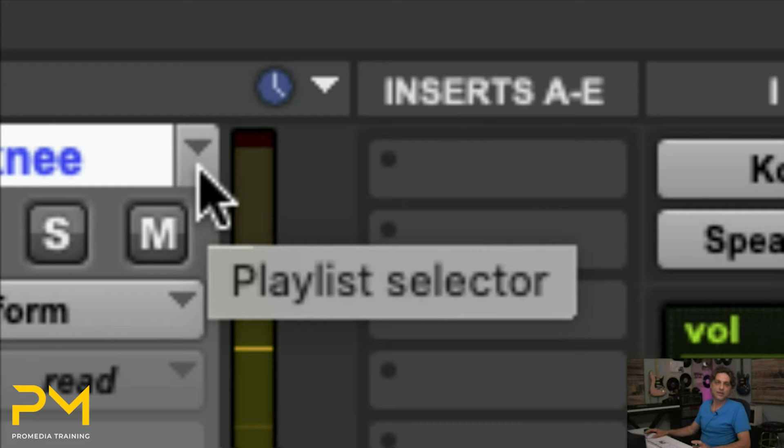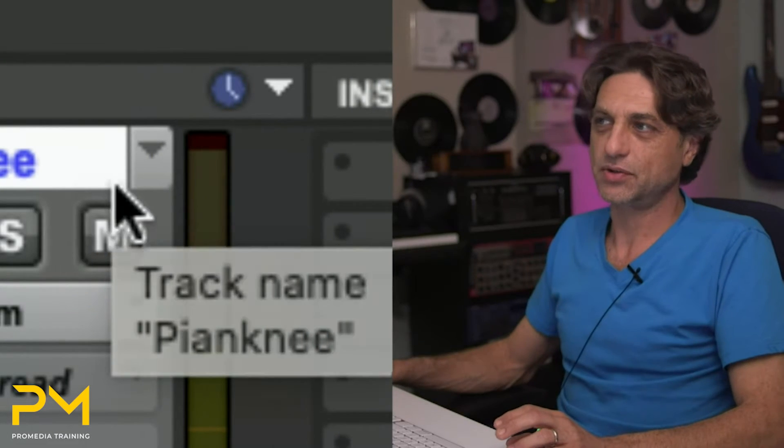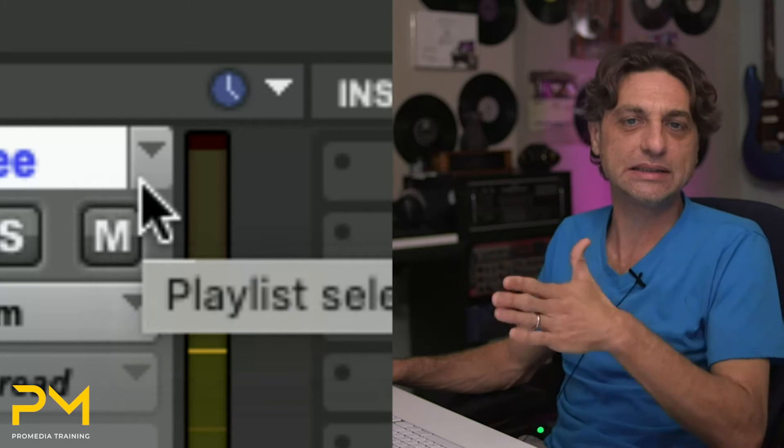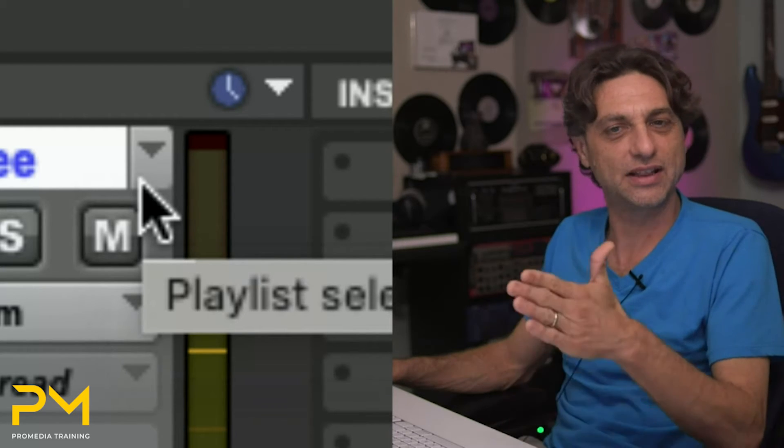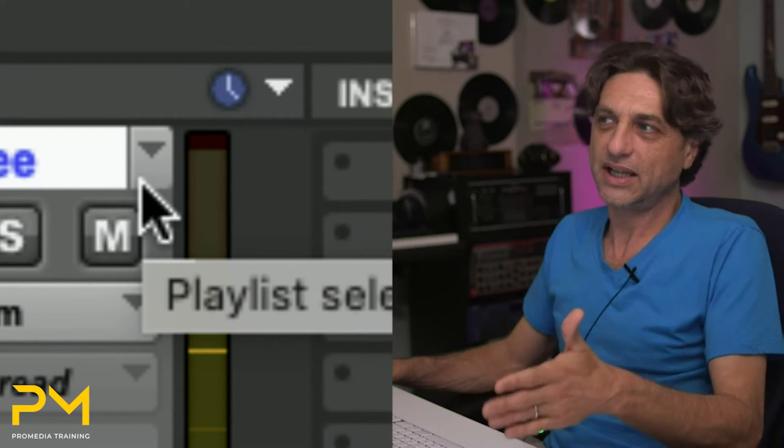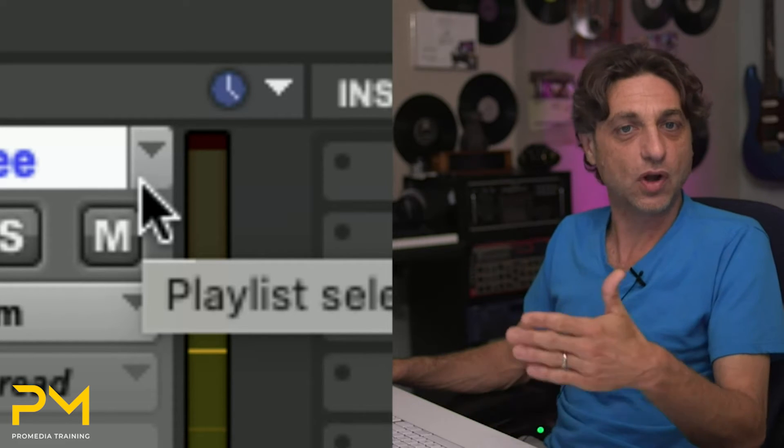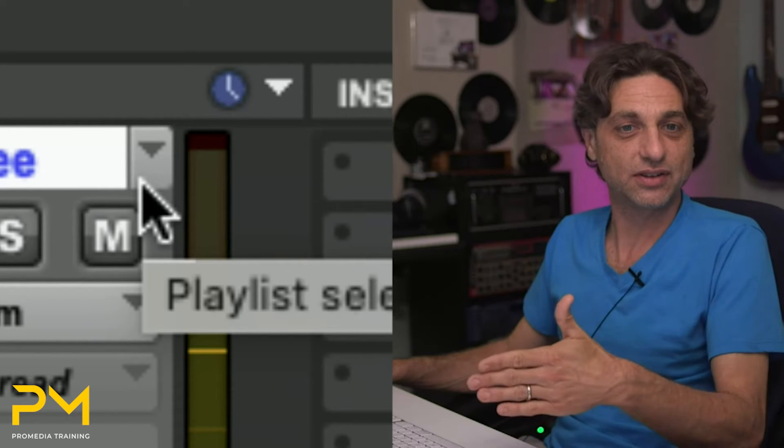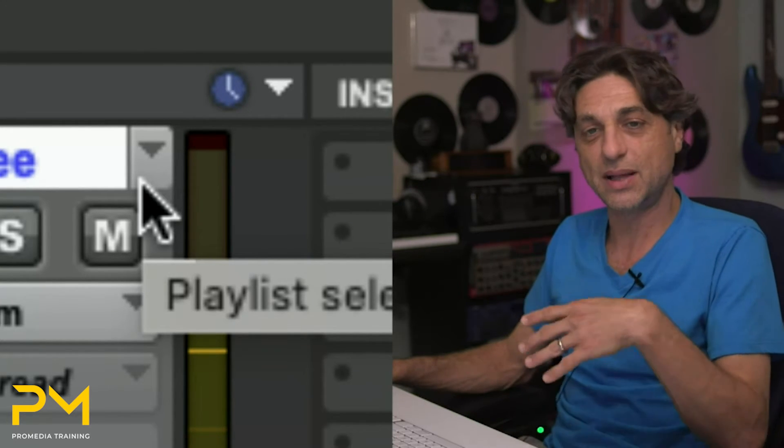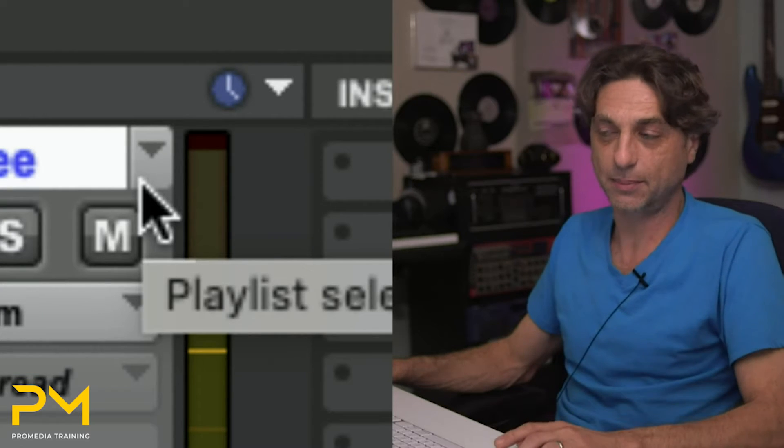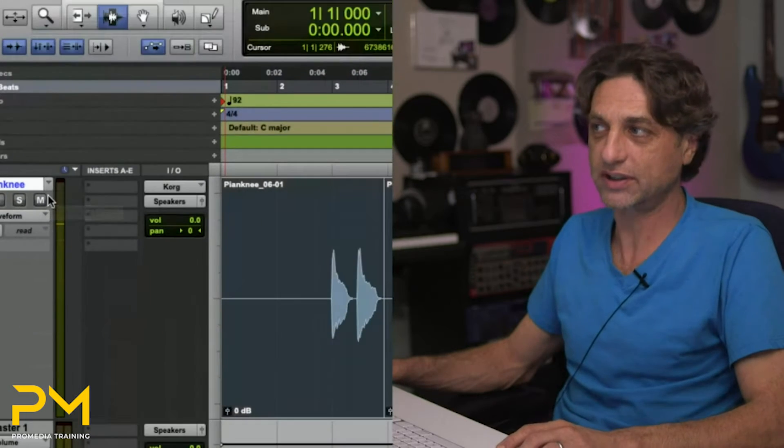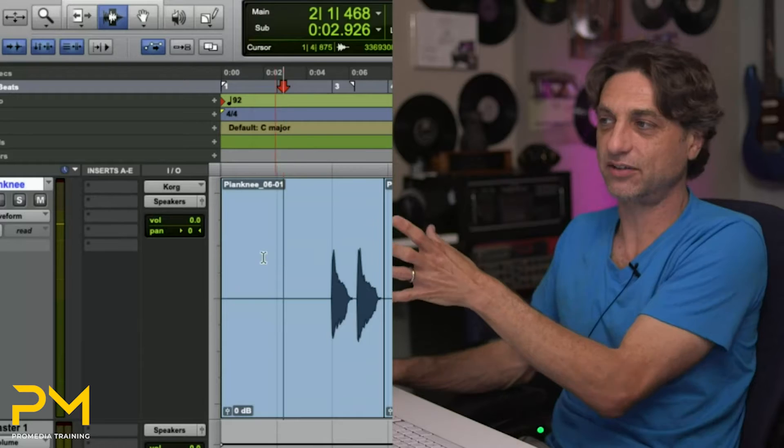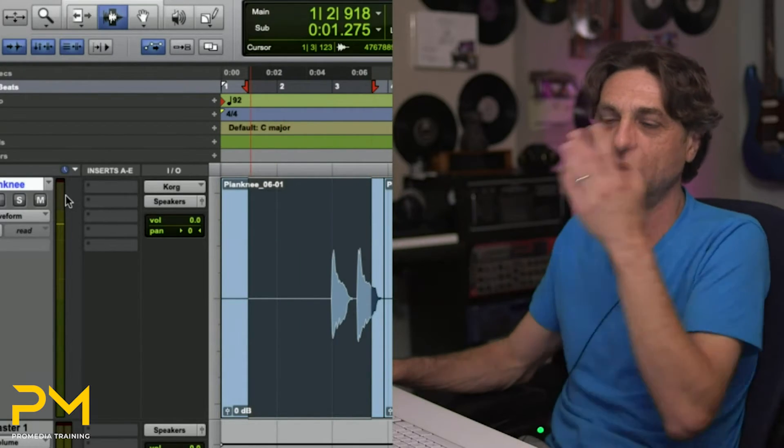This is actually something known as the playlist selector for this track. Every audio track in Pro Tools has an unlimited number of playlists in the background. Playlists are alternate record takes or alternate edits that live on the same track, but they're not playing back currently. The only thing that plays back is what's on the current main playlist, what you see on the track playlist itself.